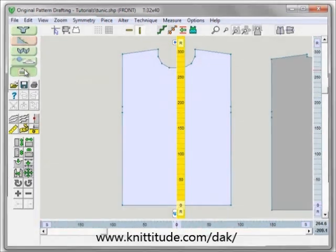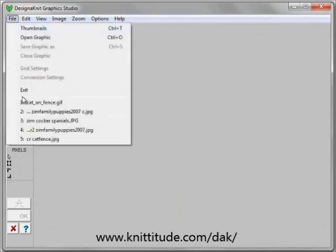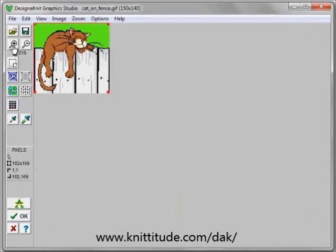Now we can go back into Design It Graphics Studio and we can say file, open up this cat on the fence and zoom in.